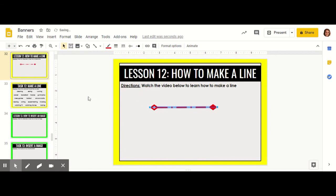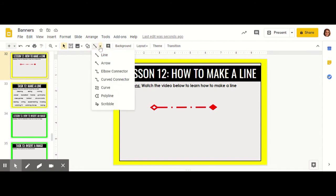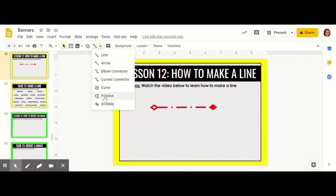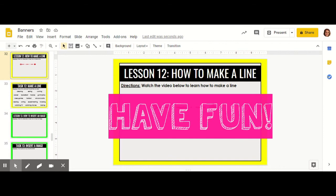You can also create different types of lines by clicking this little down arrow. You can make curved lines, scribbled lines, lines that end up becoming shapes. Have fun playing around with those different options. I hope you enjoyed learning how to make lines. Go have fun!